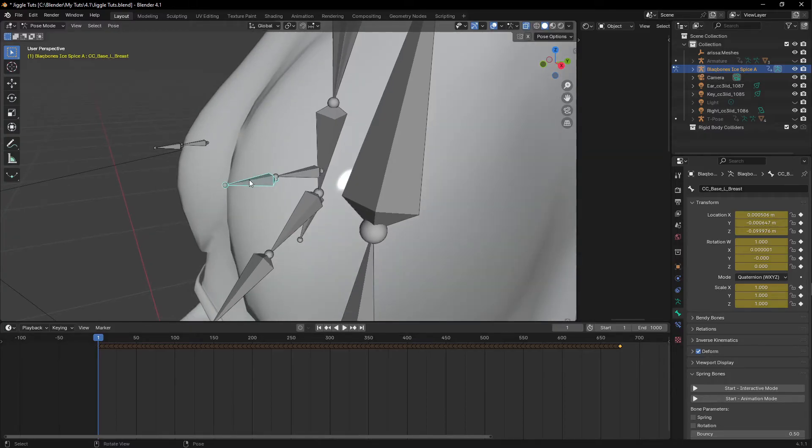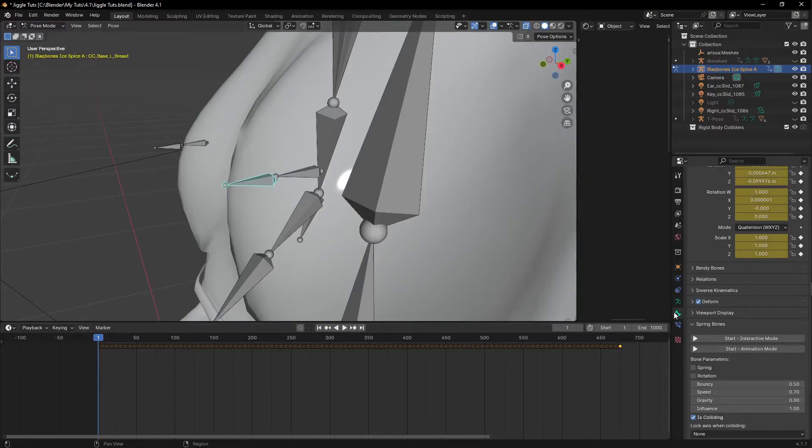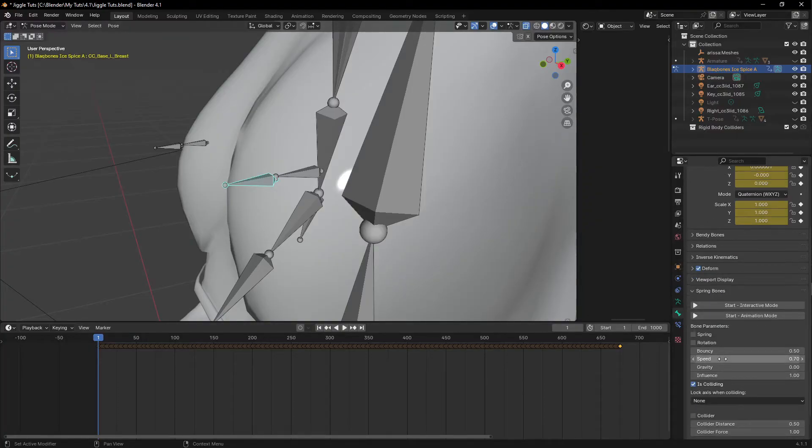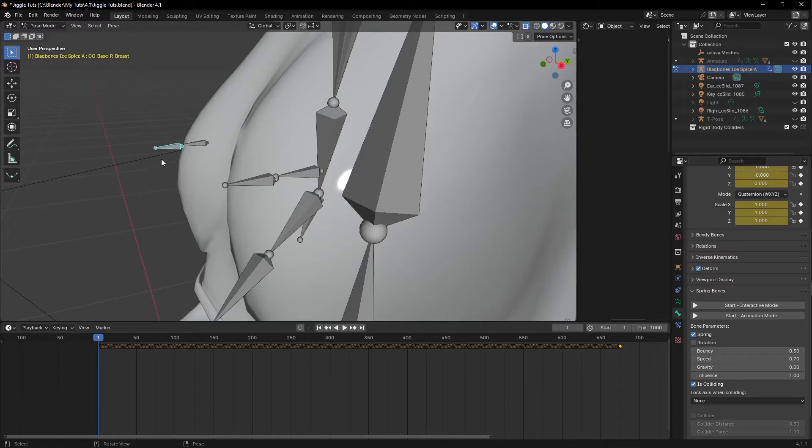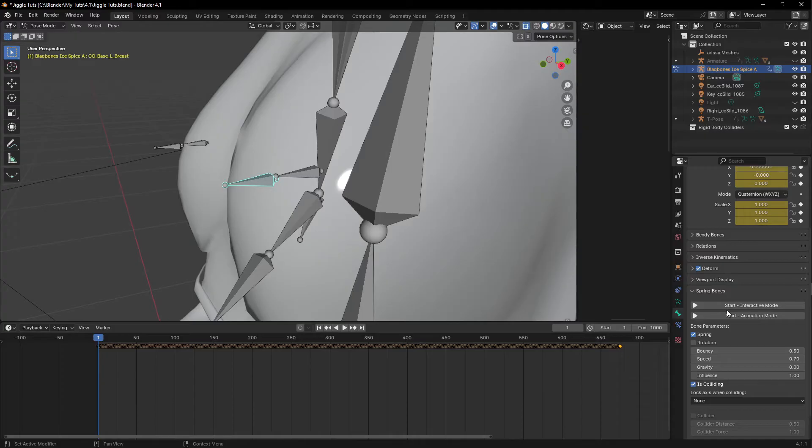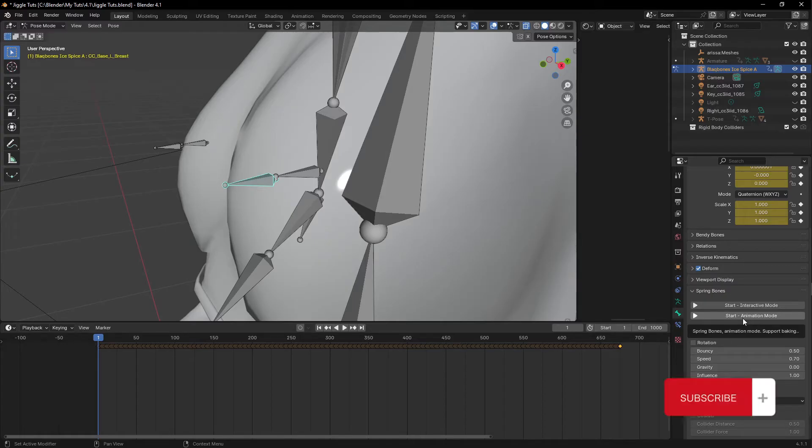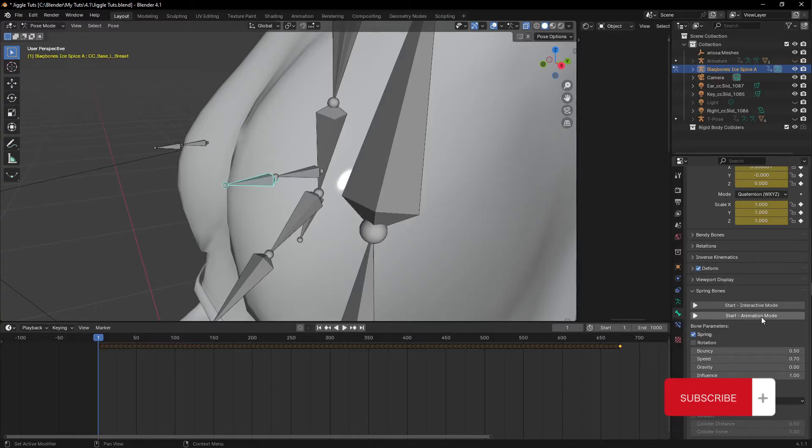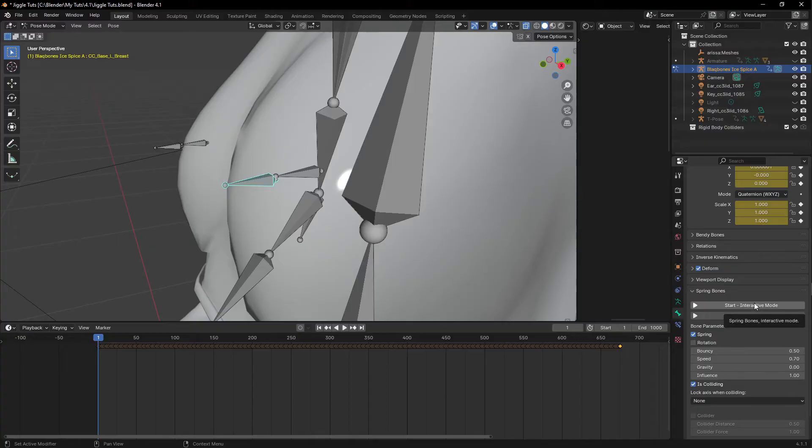So this already has the breast bone. You come down here under the bone properties, spring bone. This is the add-on here. Then you click on spring. Remember to click each bone and click spring. There are two types of mode here for this add-on. You have the interactive mode and the animation mode. But I prefer using the animation mode because this allows baking. It supports baking. And this interactive mode, you can actually just test it out immediately. Let us try the interactive mode first.